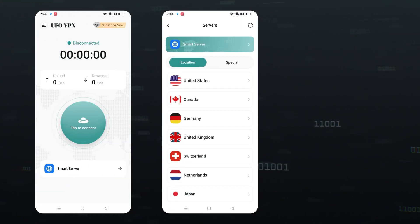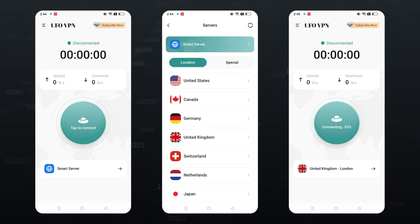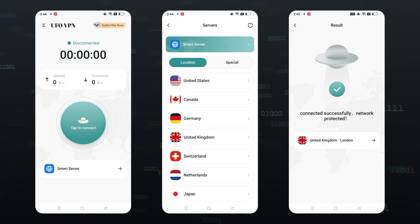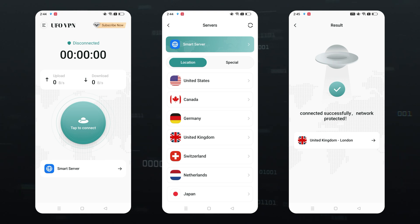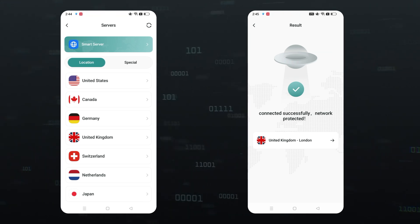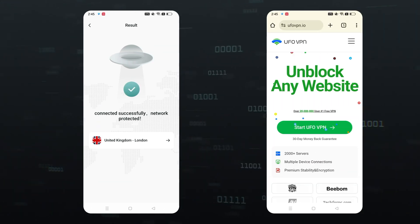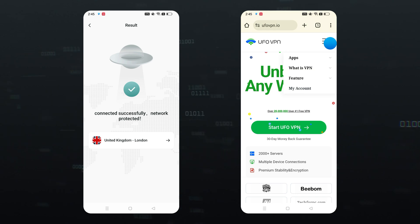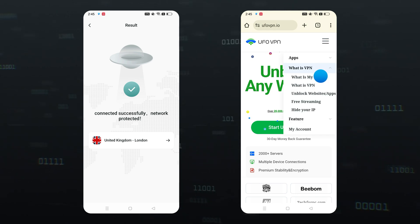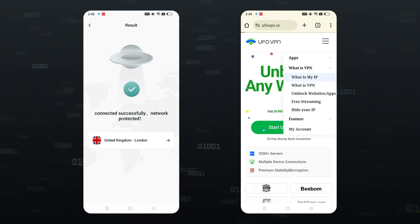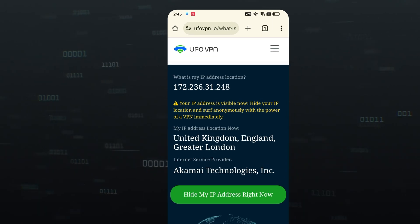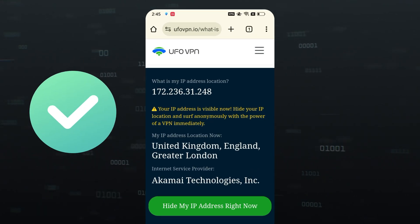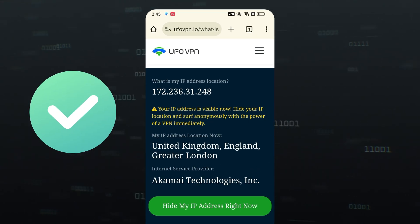Select a server as you need. Finally, tap the connection button. After doing that, your internet IP address or location will be changed to the server you have chosen. Let's check it — head to the WhatIsMyIP website and it will show your current location. Look, my IP address has been changed to the United Kingdom successfully.